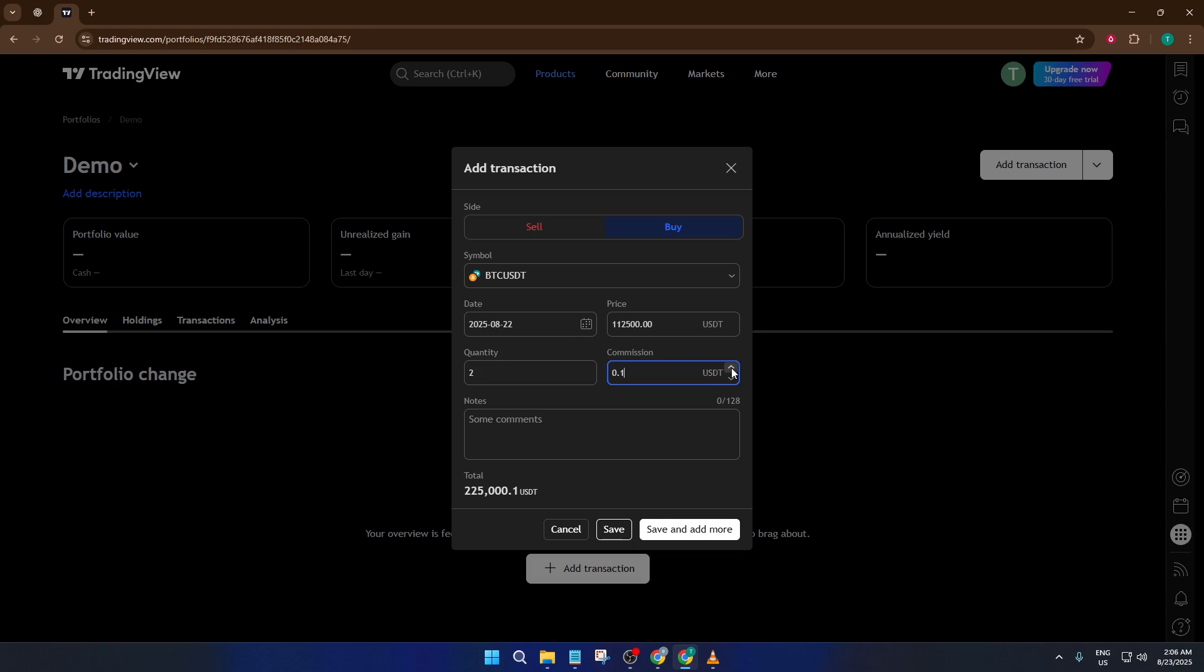Adding notes is a great habit, especially if you want to look back later and learn from past trades. Once everything looks good, you have two options: just hit save, or if you've got more transactions to enter, use save and add more for a quicker workflow. You can keep adding transactions like this as your portfolio grows and evolves.